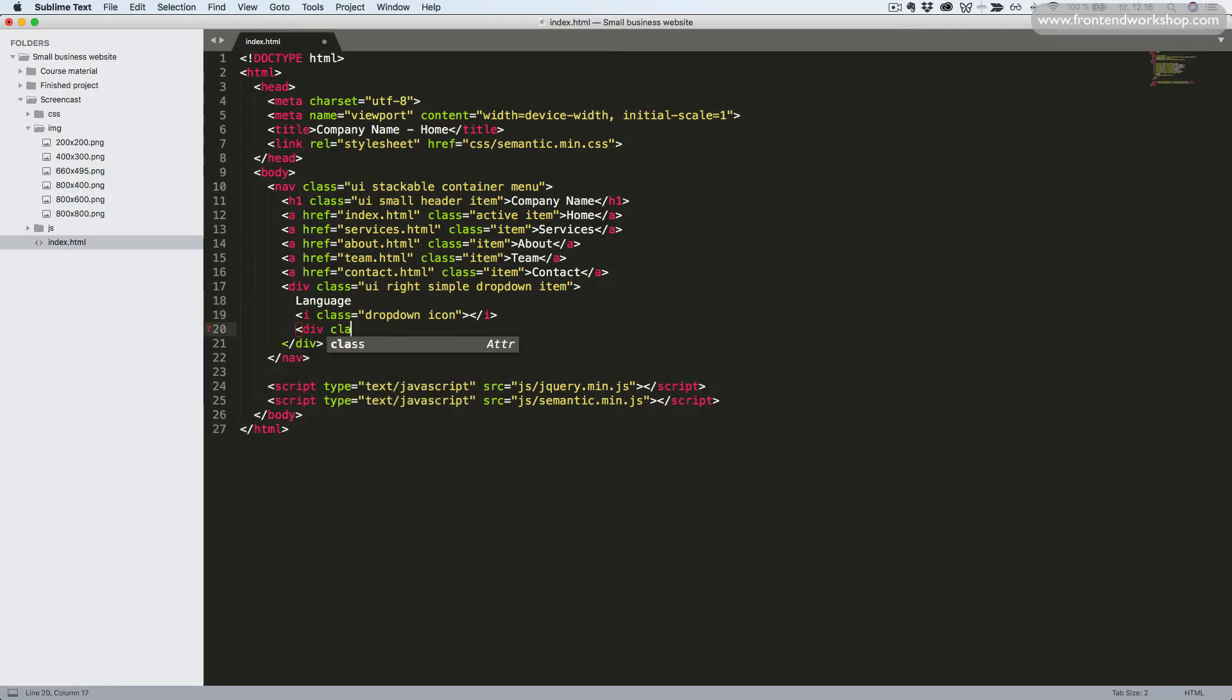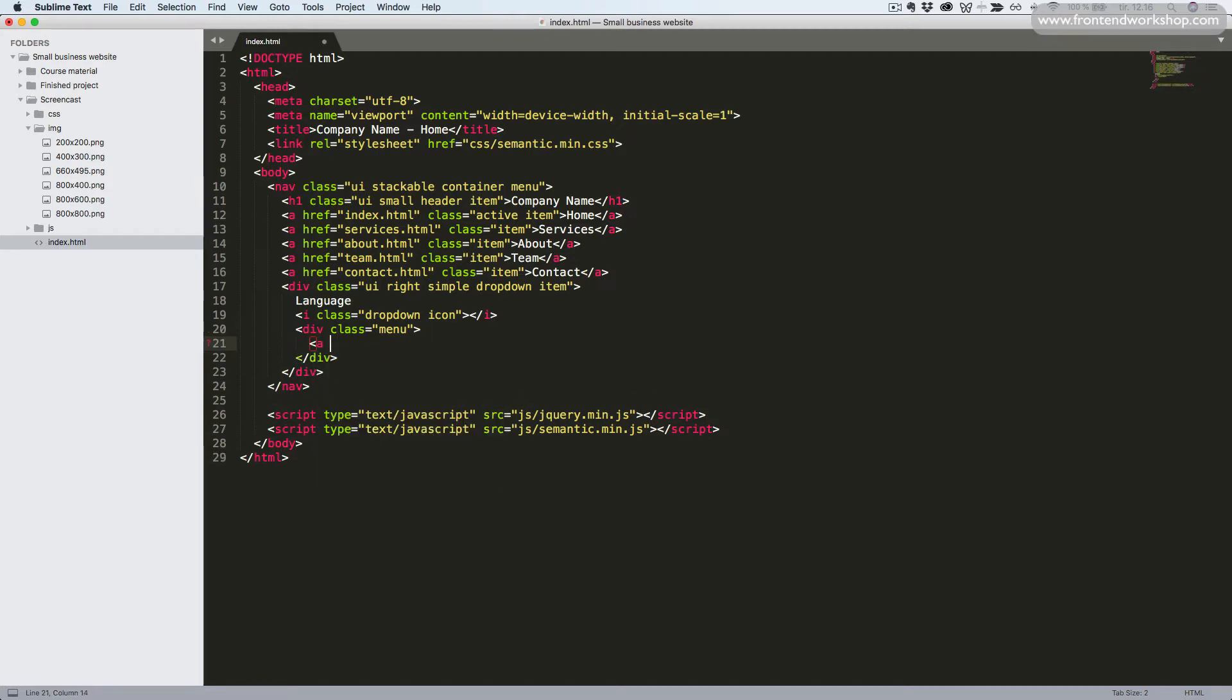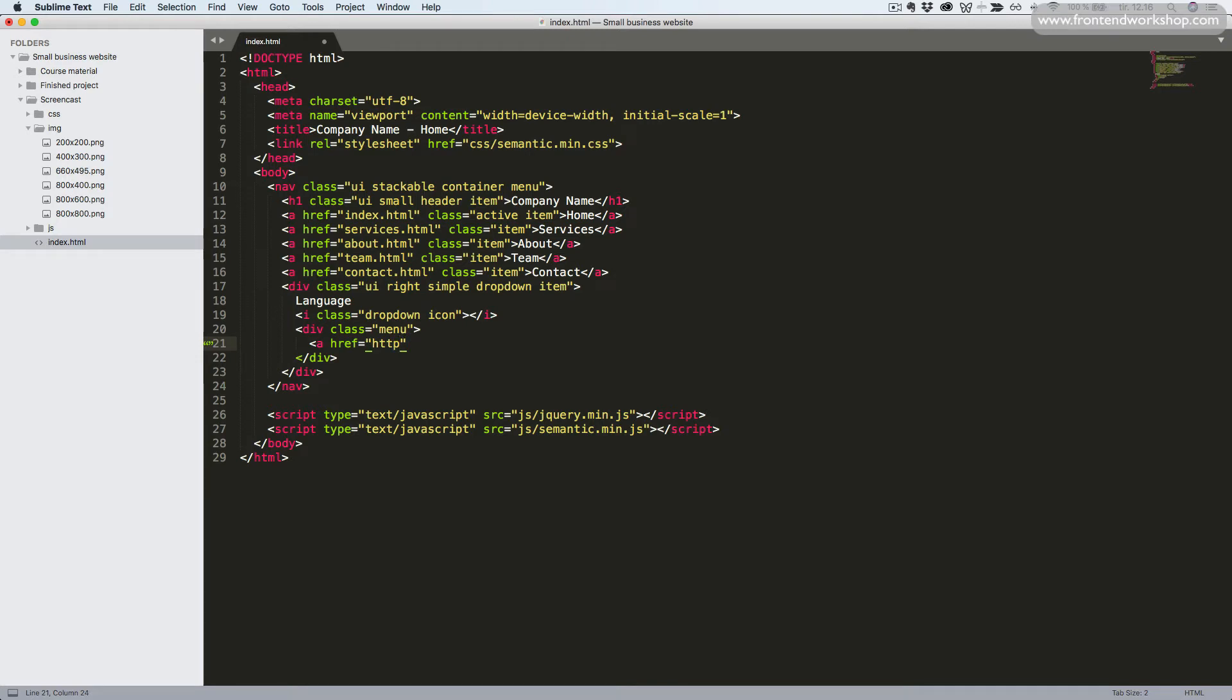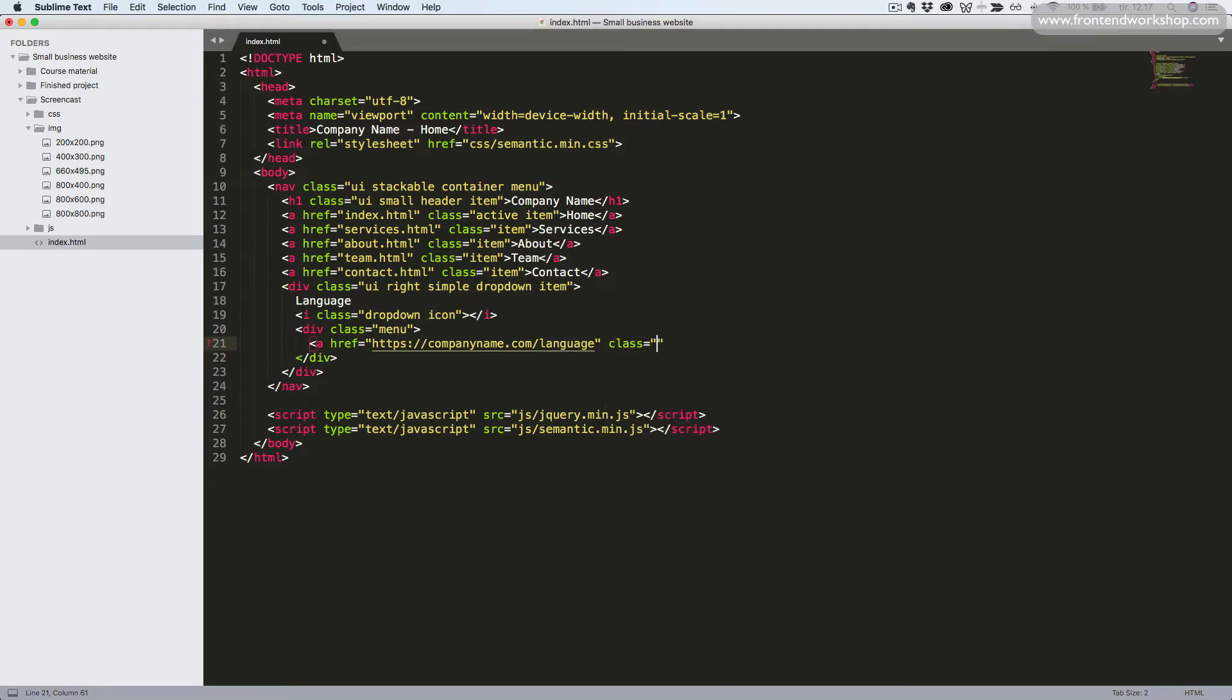Then we create the dropdown menu using a div tag with the class menu. And for each menu item, we add an anchor tag with some kind of URL here in the href attribute. This is just an example, company name dot com slash language. And the class item will give it the text language and close our anchor tag. Let's duplicate this twice.